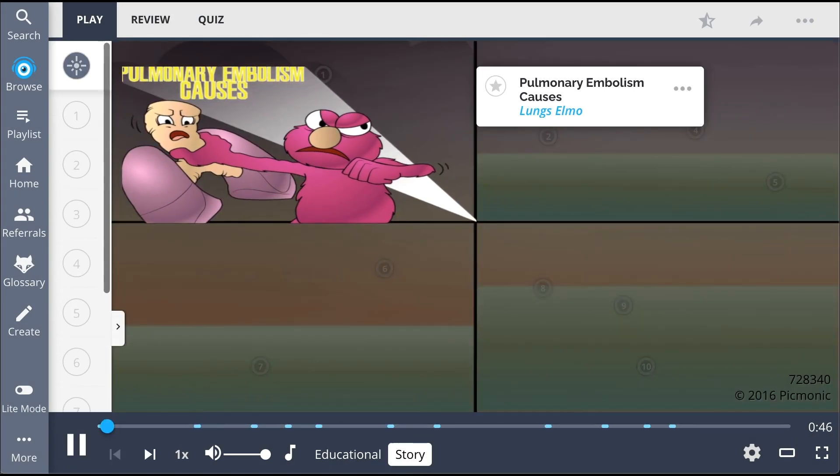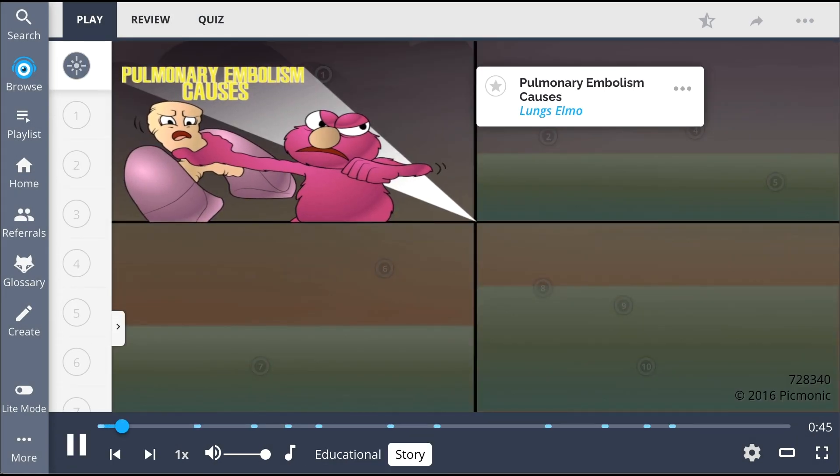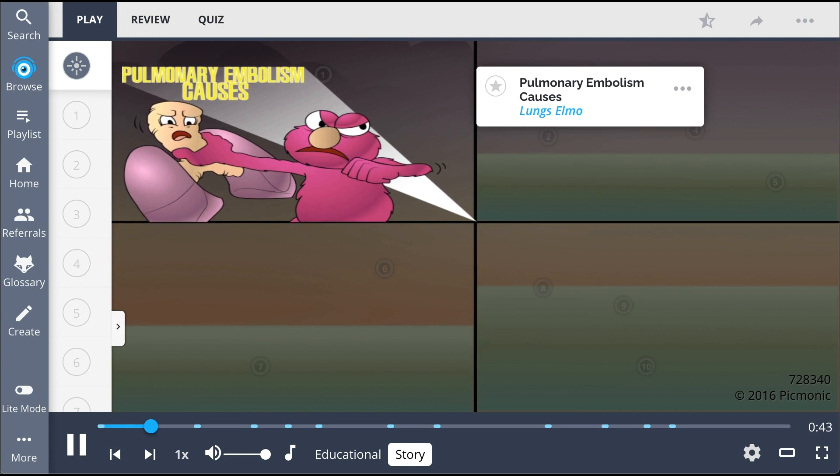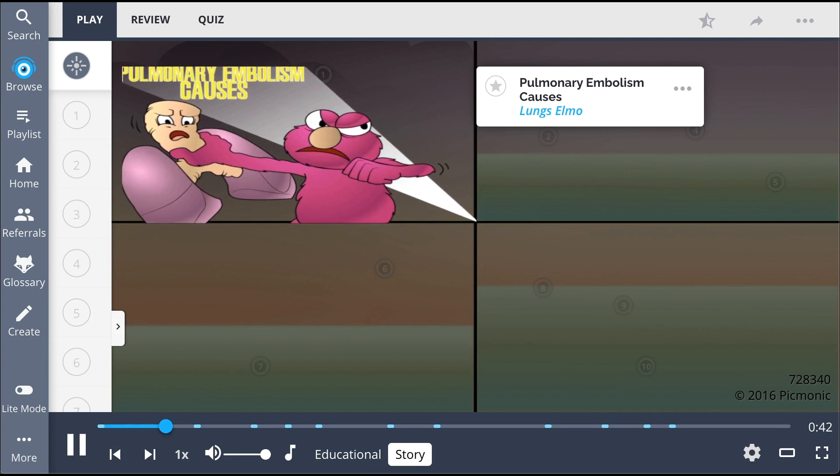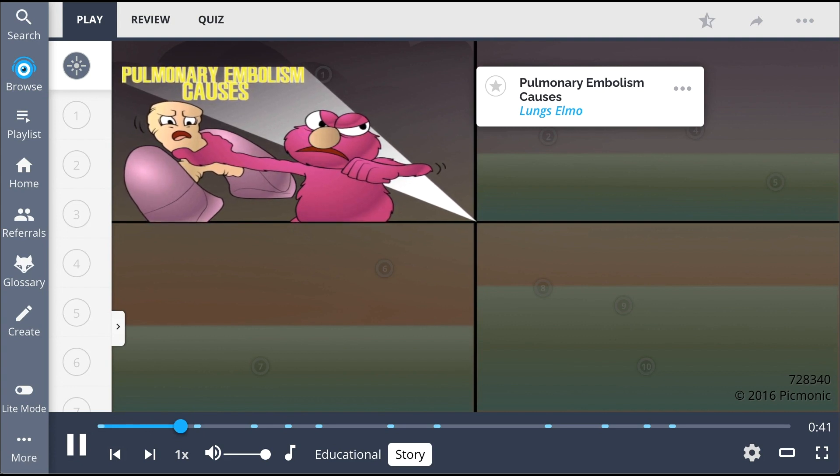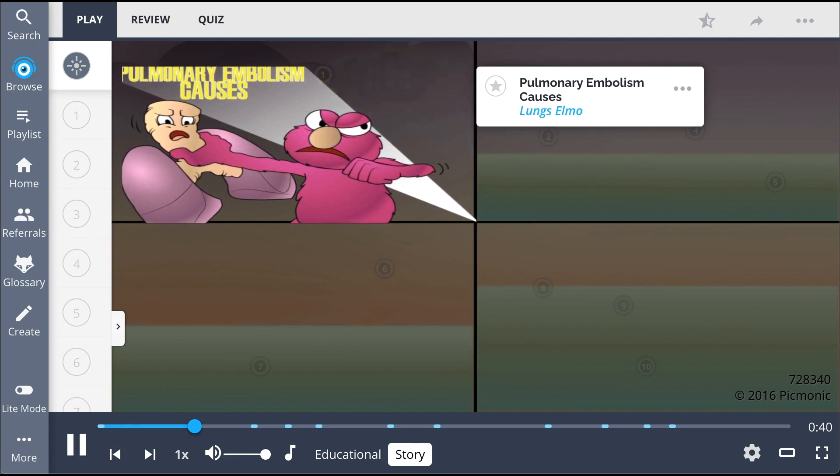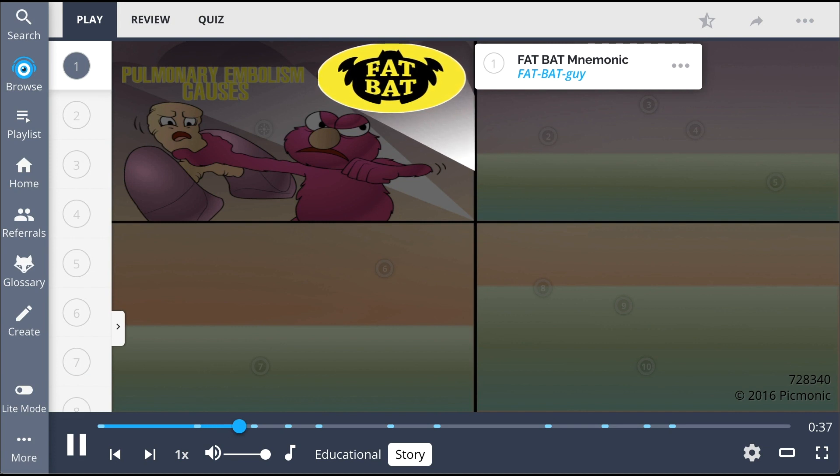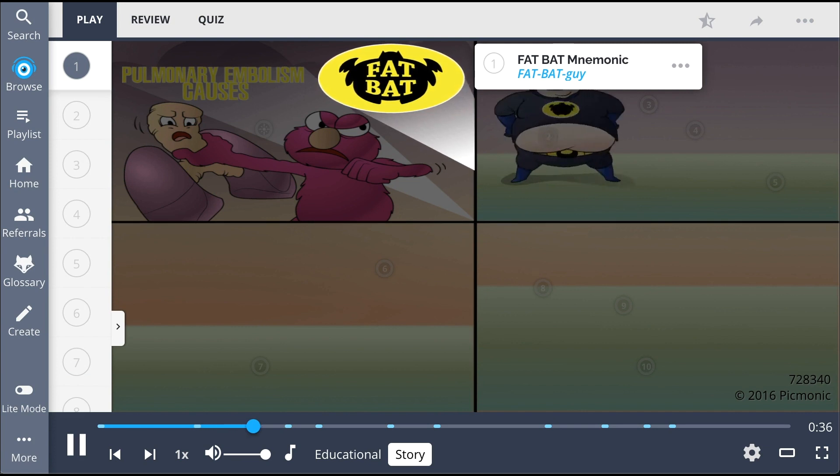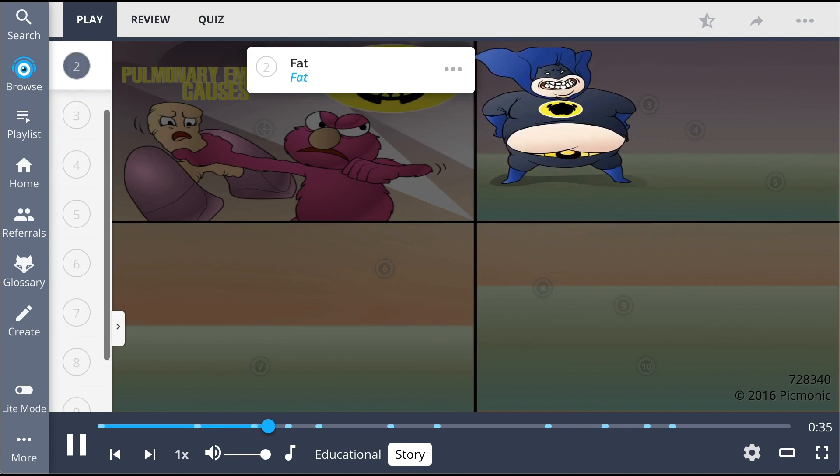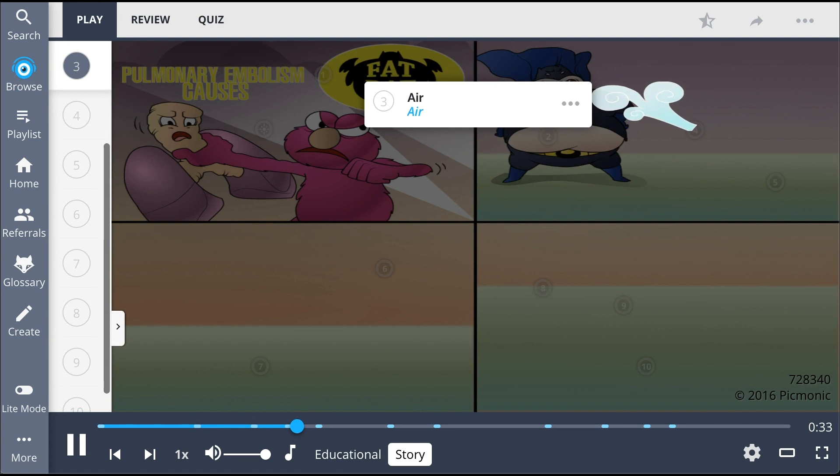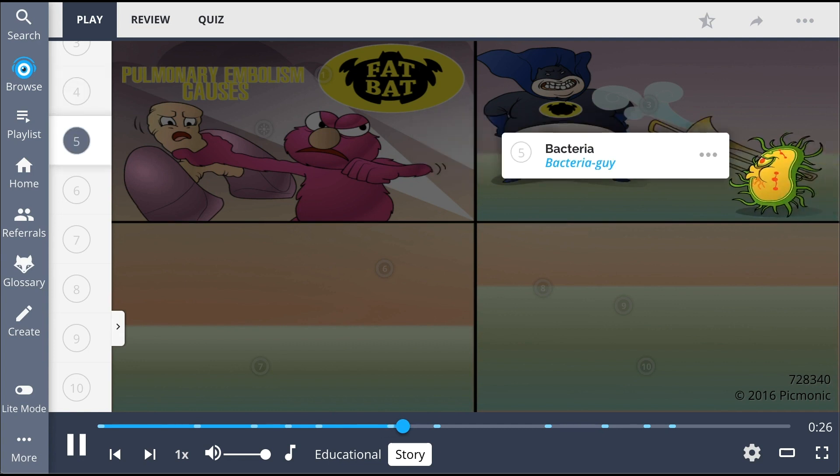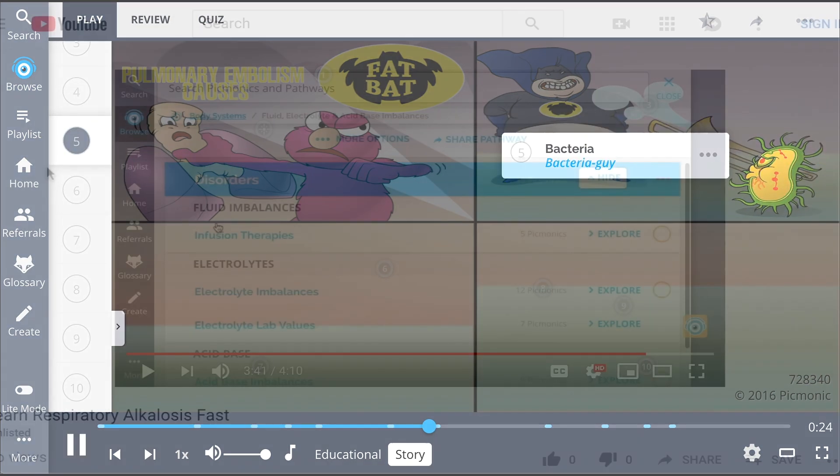In a world where lungs are at the mercy of an evil Elmo, who will stand for justice? Villains beware, fat bat guy is here. His fat belly makes him impervious to all air-powered weapons. Any projectile fired from a trombone just bounces off his jiggly bits, striking fear into all bad guy bacteria.